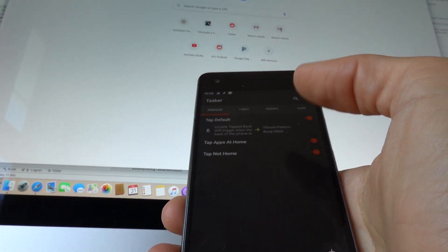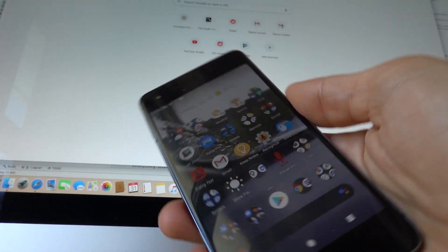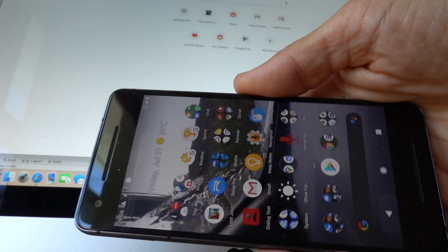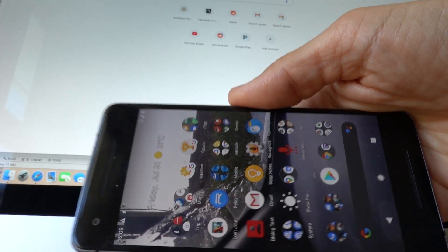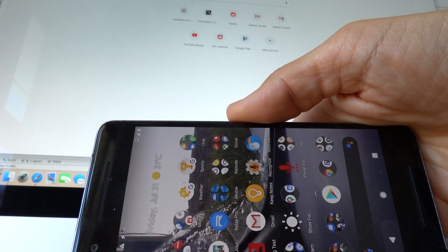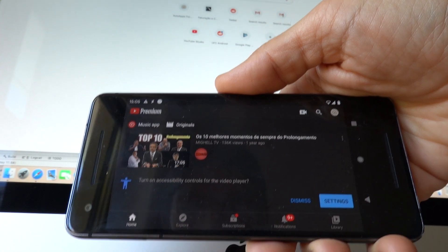So right now I'm at home, and if I double tap it while my phone is like this, YouTube opens.